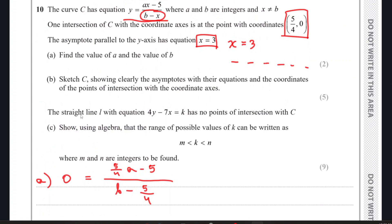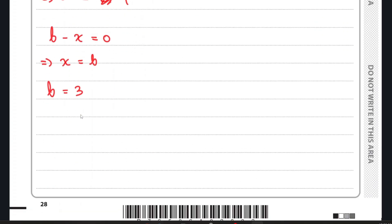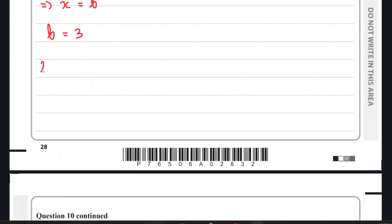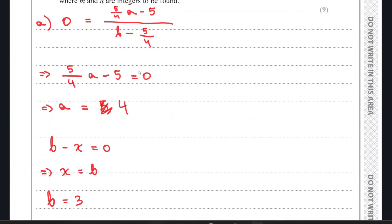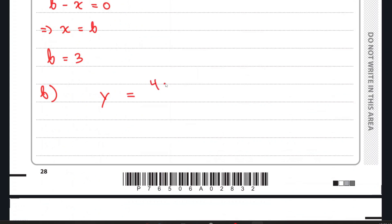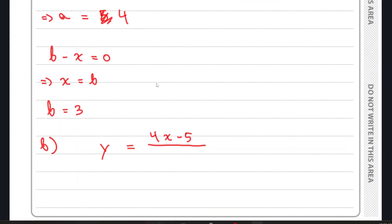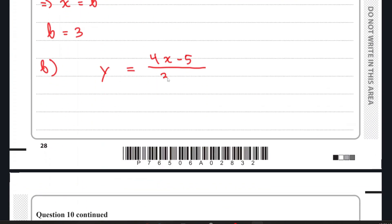For the second part, we have to sketch C. The equation of C is y equals (4x minus 5) over (3 minus x). We already know the vertical asymptote, which is x equals 3. Now we need to find the horizontal asymptote, which is y equals something.